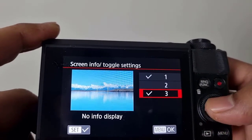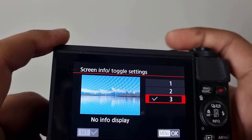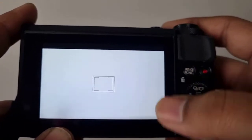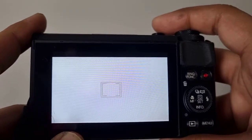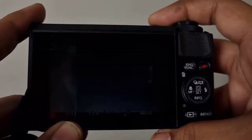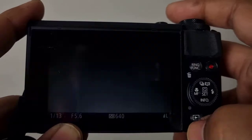Let us click OK. And now, after using this no info display, you can see that there is nothing being shown on this screen.